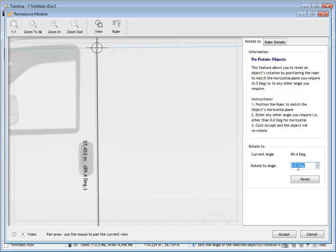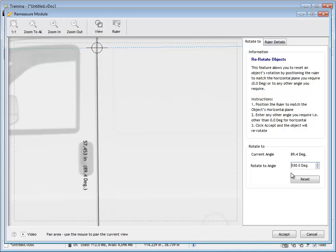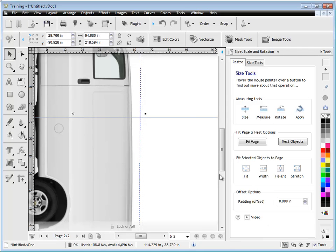So we want to set the 89.4 degrees not to zero degrees because we don't want that flat. We want it at 180 degrees. So we're going to rotate the van so it's perfectly horizontal at 180 degrees, so we can do a little job along the crease of the door. So I click accept there and you can see how it's rotated it now.